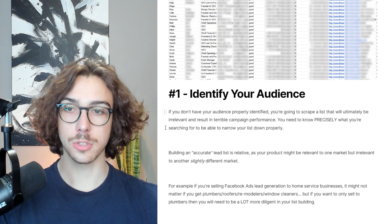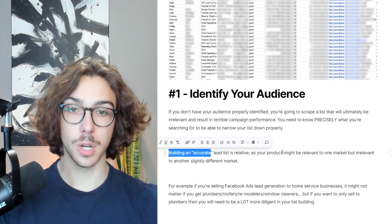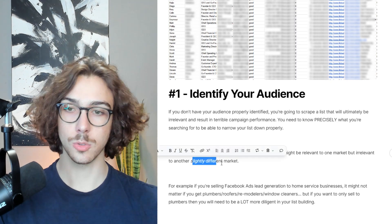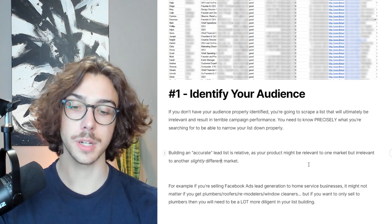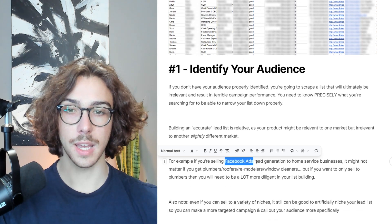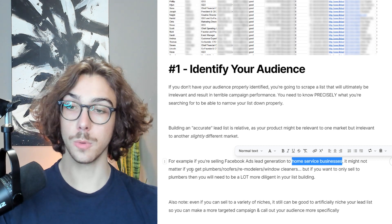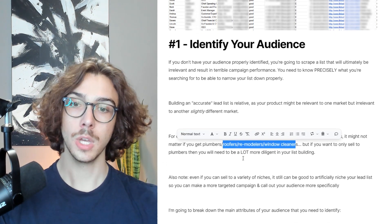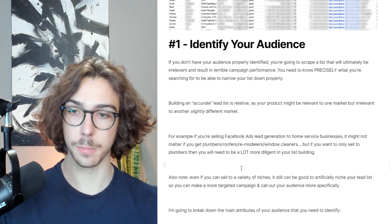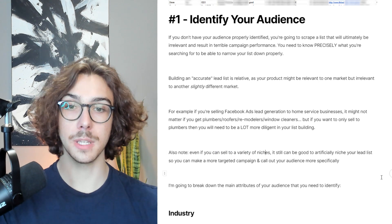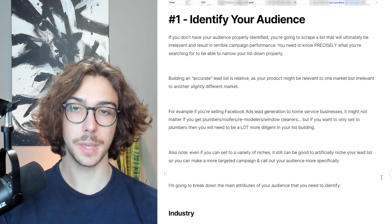You need to know precisely what you're searching for to narrow down your list properly. Building an accurate lead list is relative — your product might be relevant to one market but irrelevant to a slightly different market. For example, if you're selling Facebook ad lead generation to home service businesses, it might not matter if you got plumbers, roofers, home remodelers, or window cleaners — but if you only want to sell to plumbers, the rest would be irrelevant. The more specific you are, and you should be very specific, the better your campaign will perform. Even if you can sell to a variety of niches, it might be good to artificially niche your lead list to make a more targeted campaign.